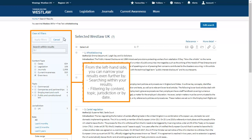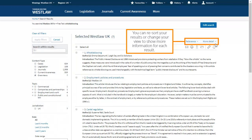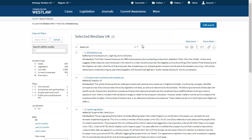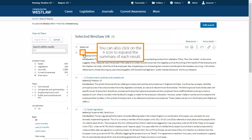From the left hand side, you can narrow your results even further by searching within your results or filtering by content, topic, jurisdiction or by date. You can re-sort your results or change your view to show more information for each result. You can also click on this icon to expand the summary of each result.